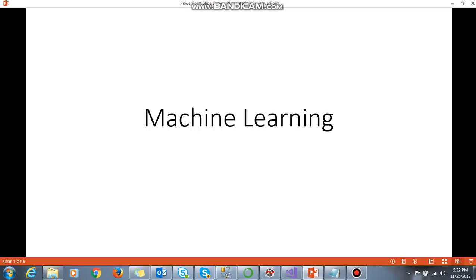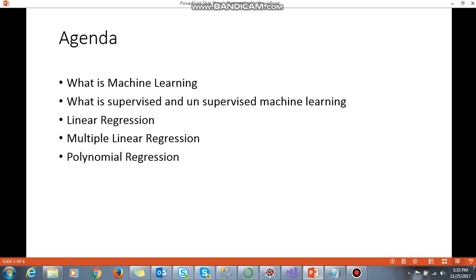We'll also be doing the coding part, basically using Python or R programming language. I'll show you how various algorithms such as linear regression, multiple linear regression, and other algorithms used in machine learning work. We'll also be discussing about deep neural networks, which will be a very good way to start understanding artificial intelligence too.